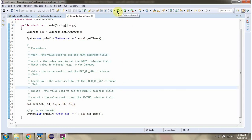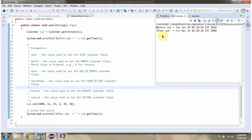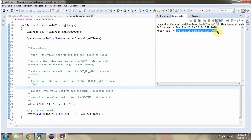I am running this program. Here you can see the output. Before the set method is called, this is the output. After the set method is called, this is the output.